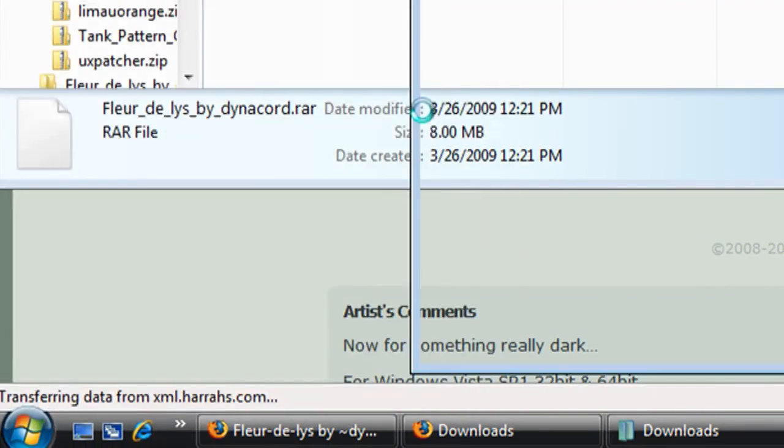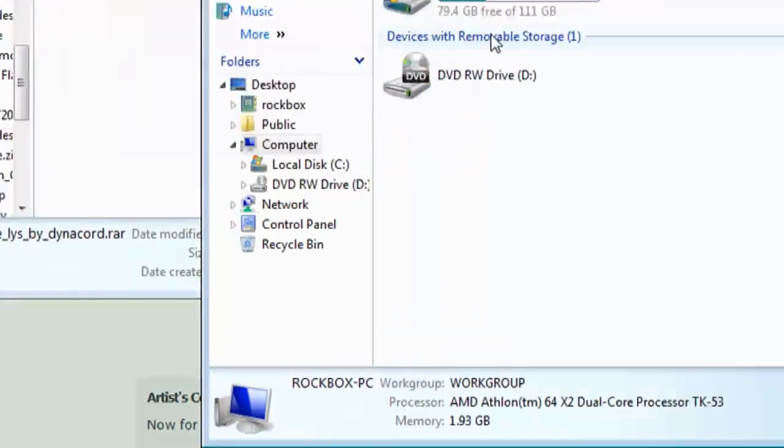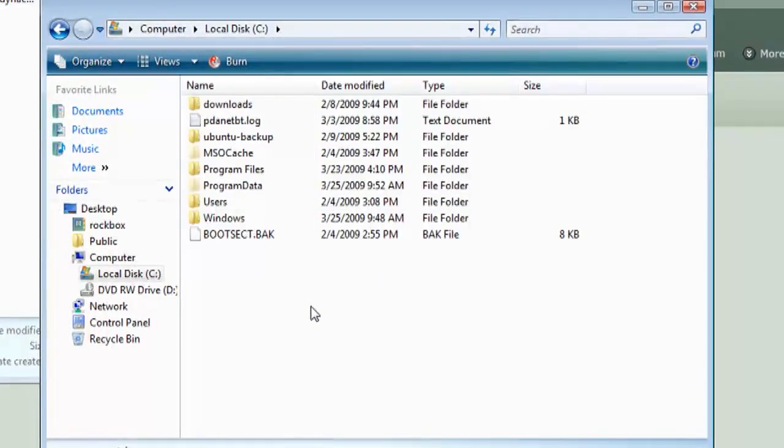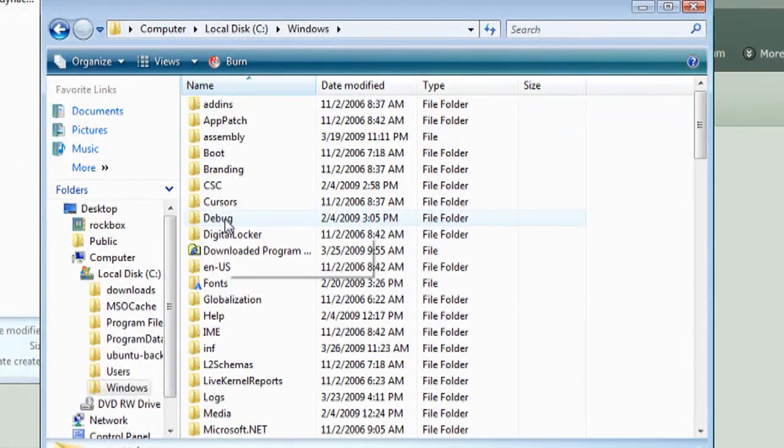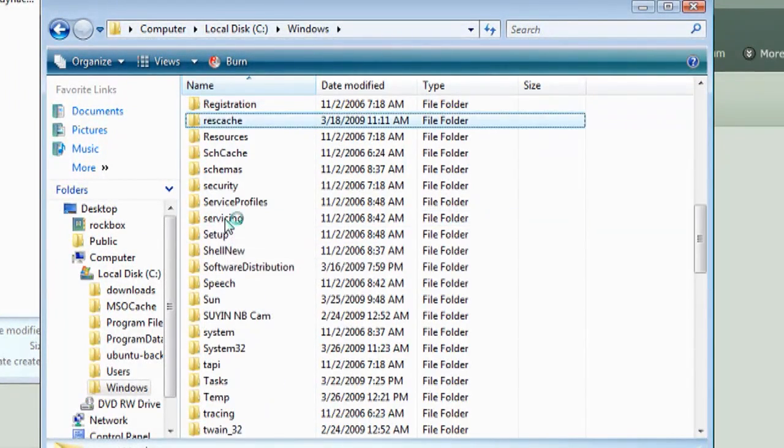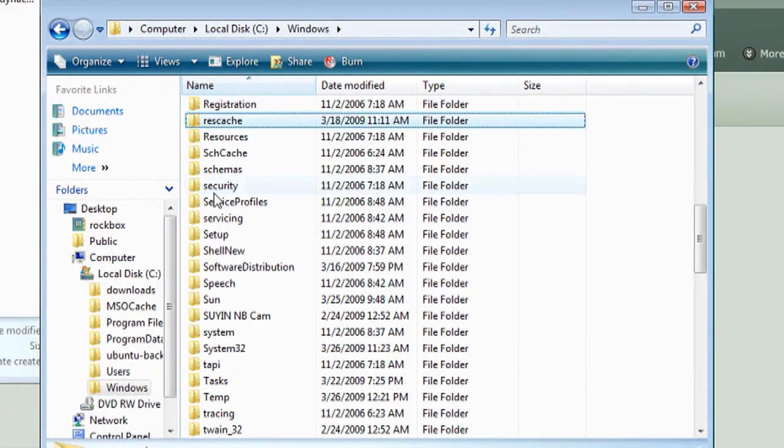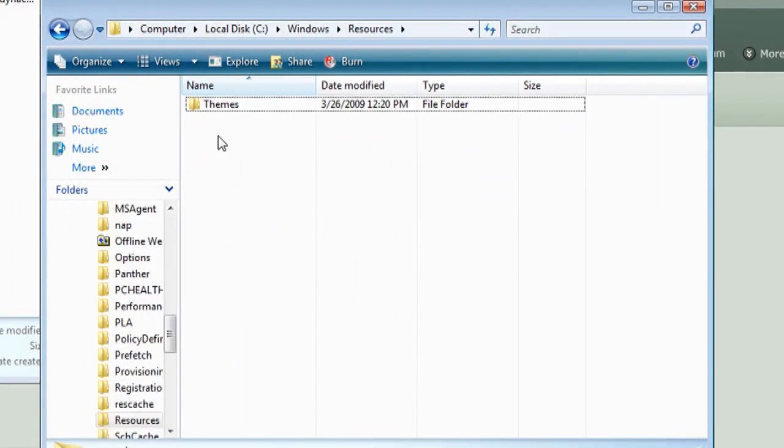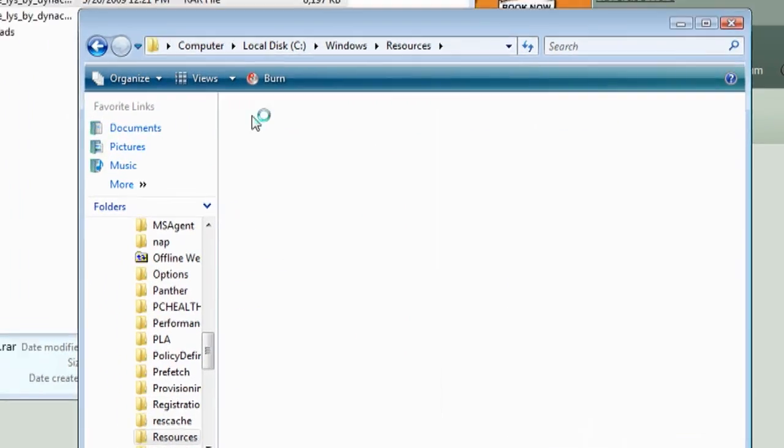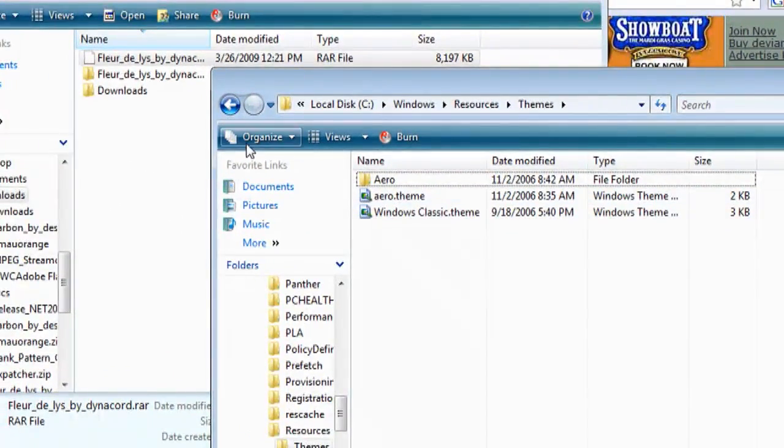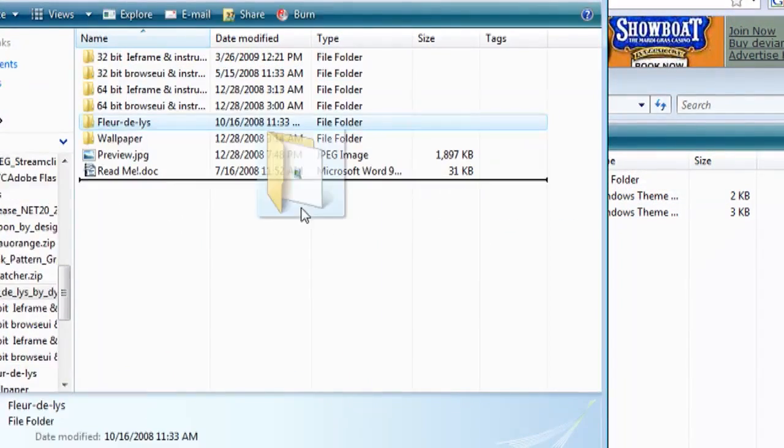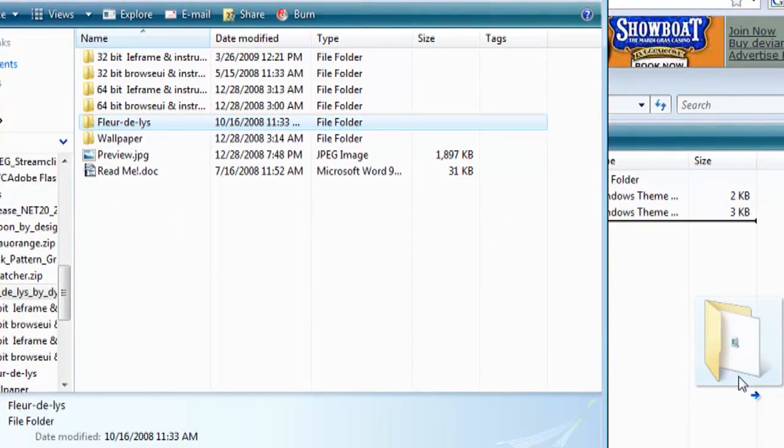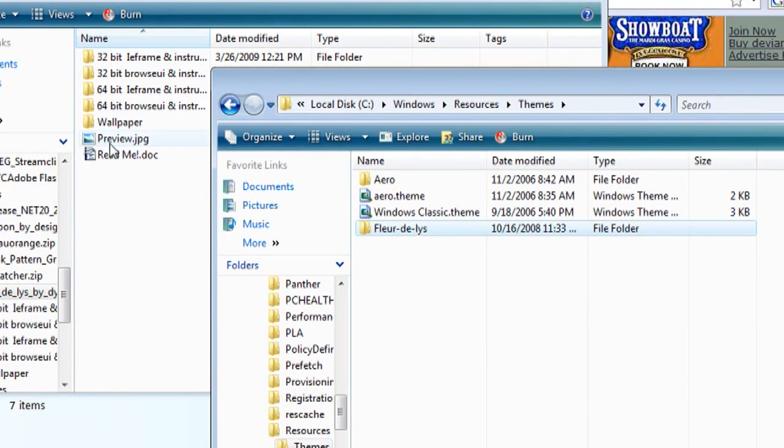Now I'm going to the C drive, the Windows folder, the Resources folder, and then the Themes folder. And once I open up the extracted files that I downloaded, I'm going to drag the Fleur Delays, which is the name of the theme folder, directly to the Themes folder.